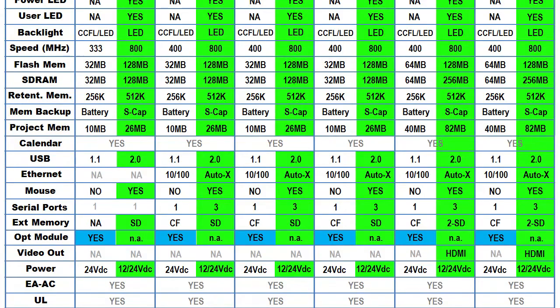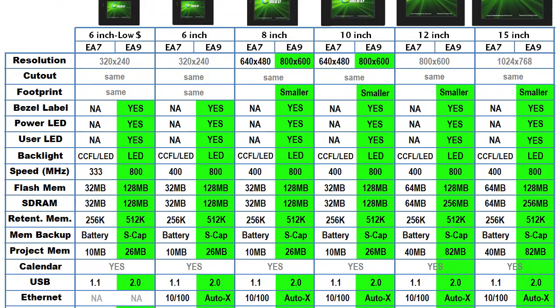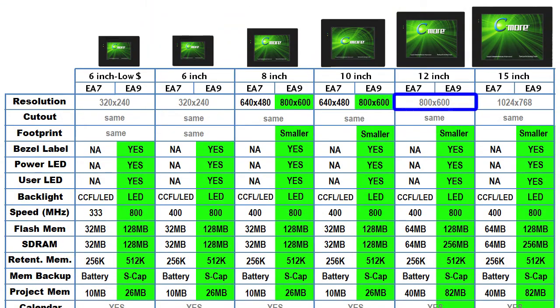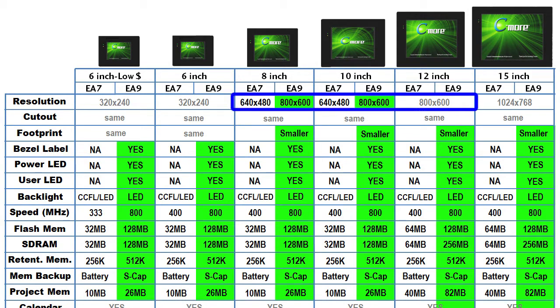Let's zoom in and take this one feature at a time. The 800 by 600 resolution of the 12 and 15 inch panels is now available on the 8 and 10 inch panels.